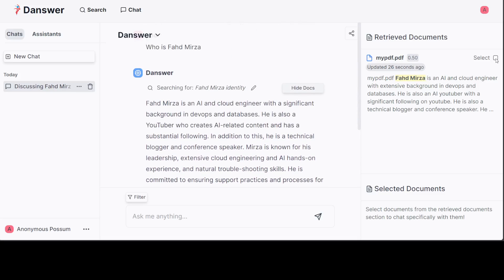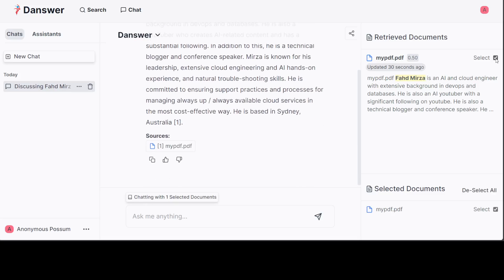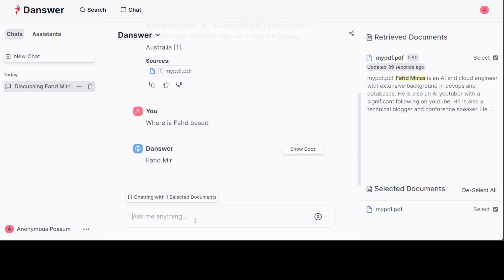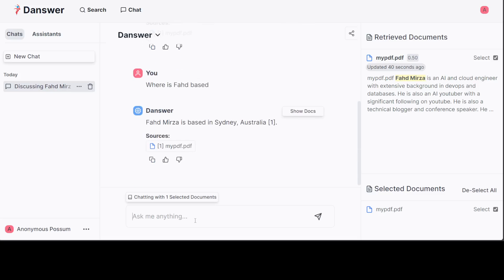I think I have found the tool which I was looking for for RAG. Also you can select the document from here and you can chat only with this document. Where is Fahad based? Based in Sydney, Australia. You see that is in my document. It is not searching for anything else.